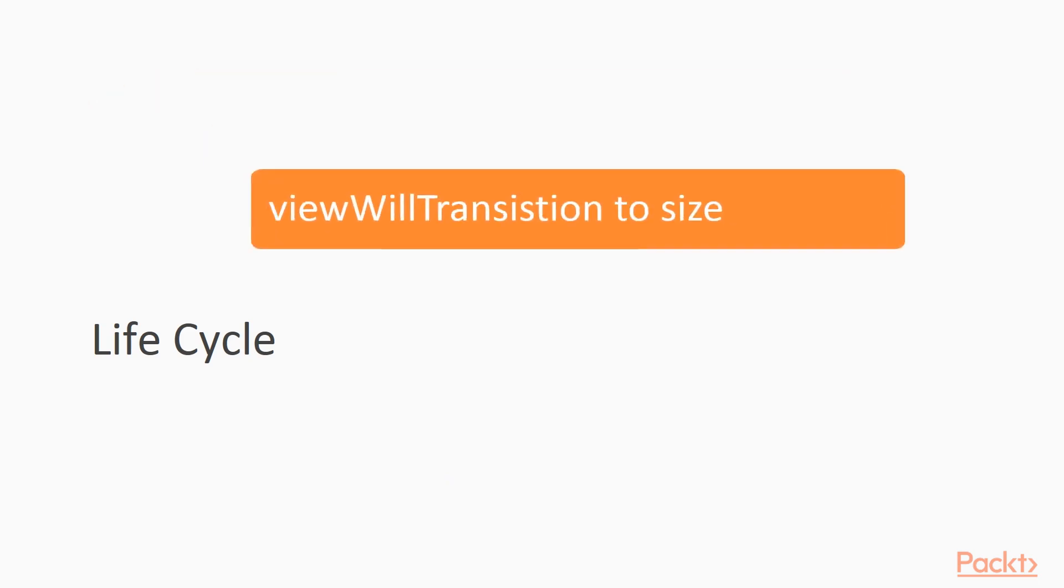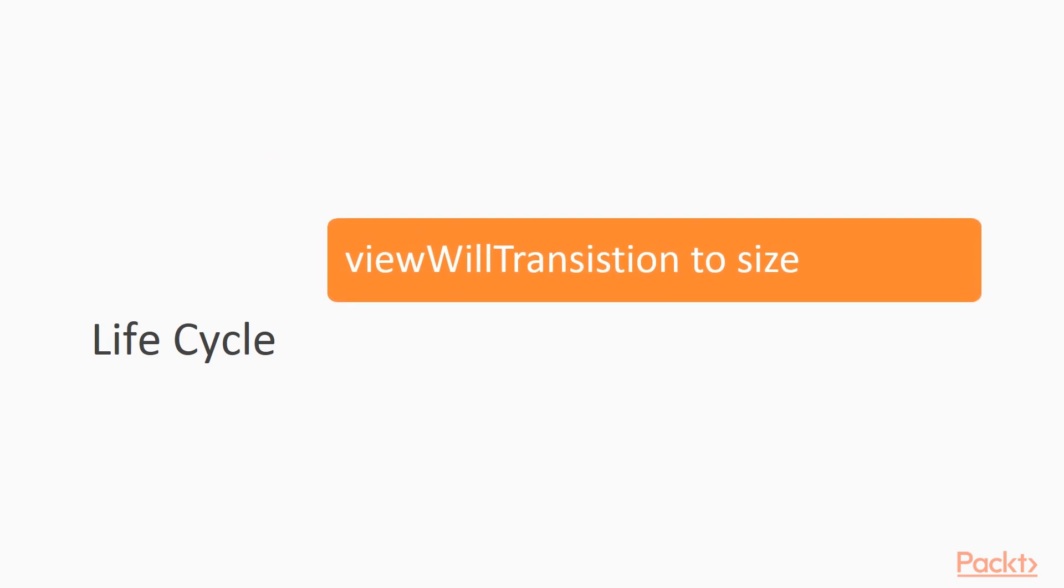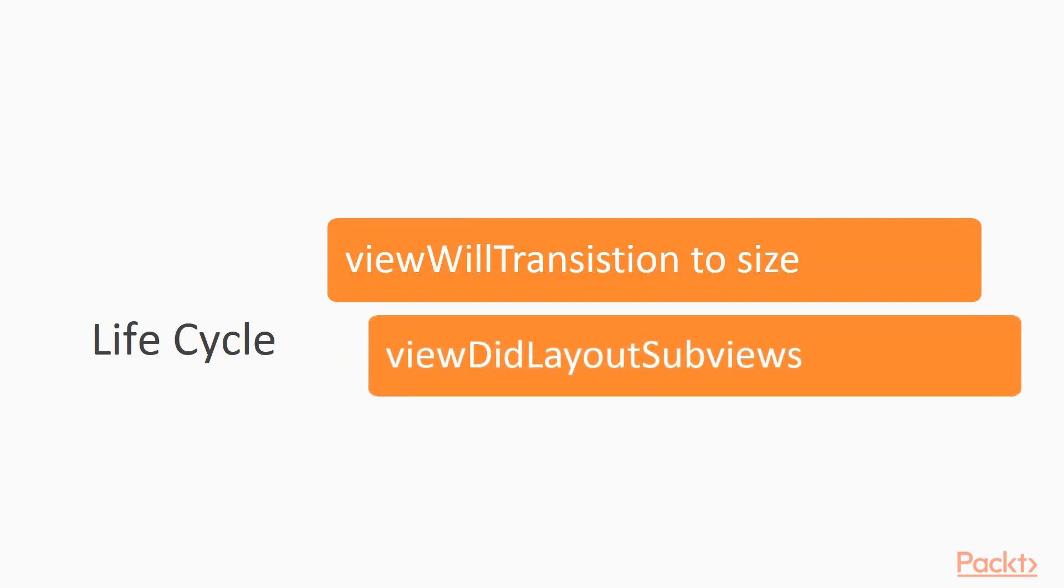Before we go, I would like to mention that there are more methods which belong to the view controller lifecycle. ViewWillTransition to size, for example, tells when the device was rotated. ViewDidLayoutSubviews is called when the views are already positioned on the screen.